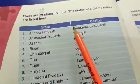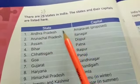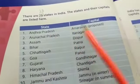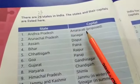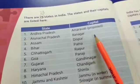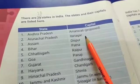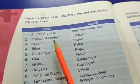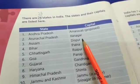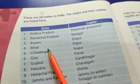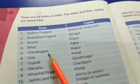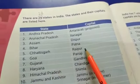Read them one by one. Andhra Pradesh is a state and the capital of Andhra Pradesh is Amaravati. Arunachal Pradesh — the capital of Arunachal Pradesh is Itanagar. Assam is a state and the capital of Assam is Dispur. Bihar is a state and the capital of Bihar is Patna.